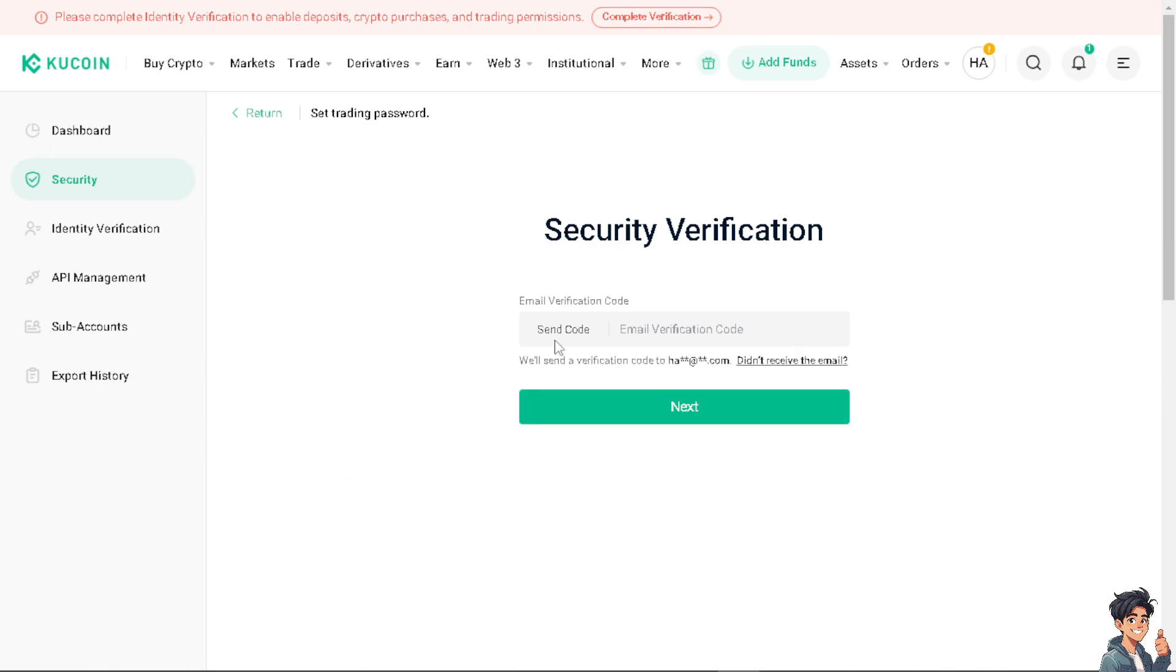From here, all I have to do is enter the verification code and follow the on-screen instructions. It's very easy, but the thing is, I just wanted to make a very quick disclaimer that you cannot remove the trading password. You can set it and change it, but you can never remove it.